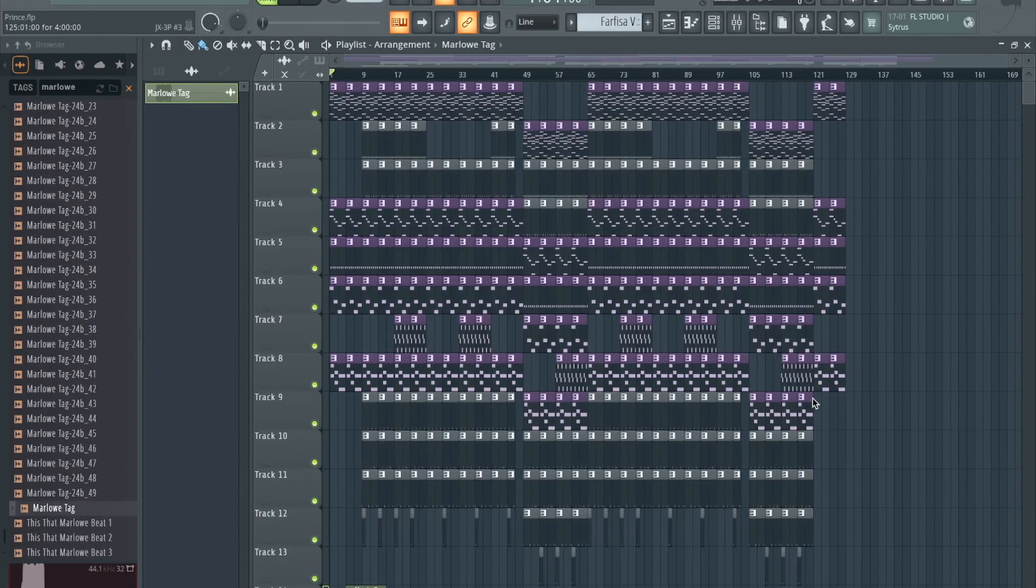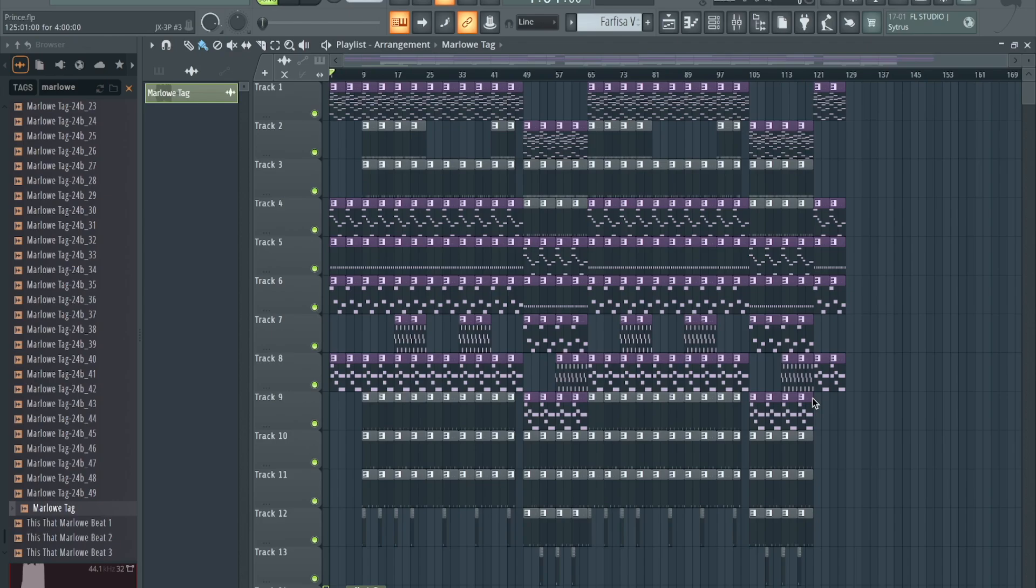What's going on y'all, back with another video today. We're gonna be checking out the mastering feature in FL Studio. It's kind of a new feature that they got. I know a lot of people might use Ozone or Waves or Slate Digital, other stuff to master their beats.